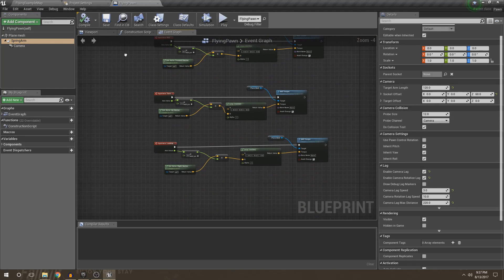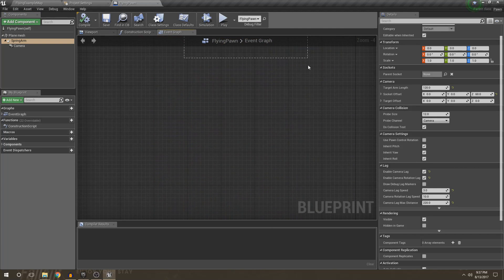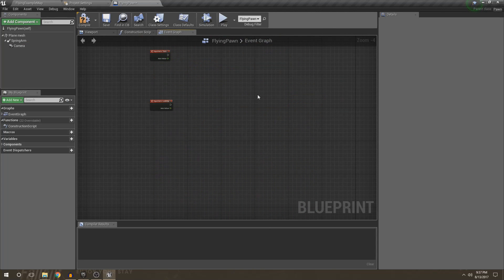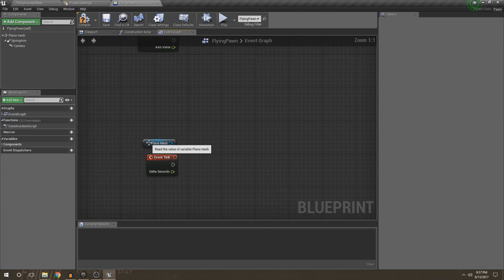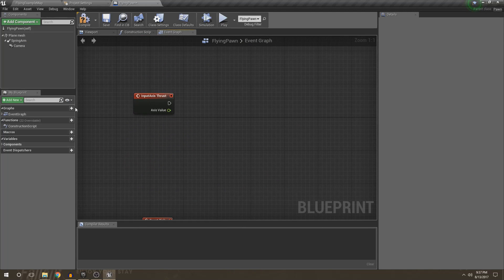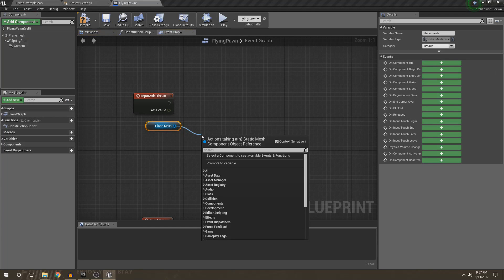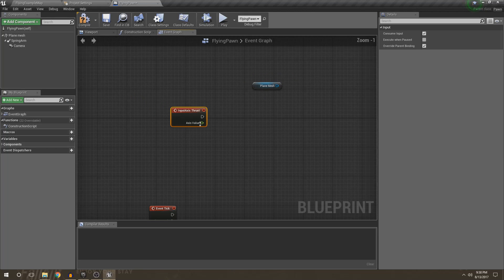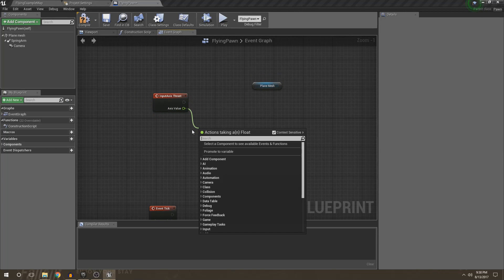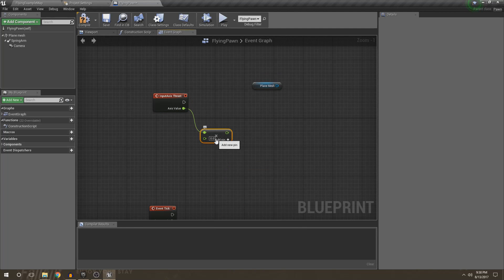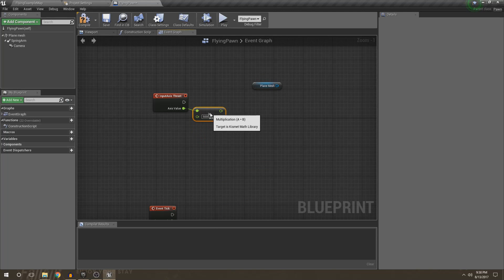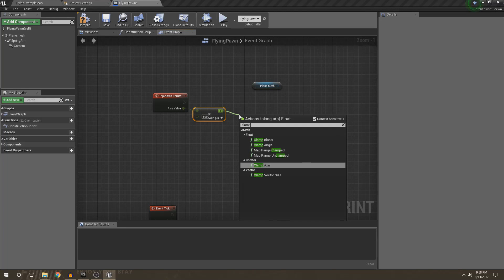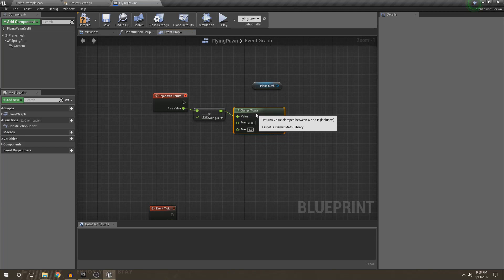But now let's go ahead and get into the scripts. What I'm going to do is just delete all of the stuff that I had before so I can explain exactly what I'm doing. So first thing we're going to do is go ahead and go to the thrust. We're going to get a reference to our plane mesh, and then we're not going to use that yet. What we're going to go ahead and do is get our axis value. We're going to go ahead and multiply this by a float, and we're going to have this float be 5,000, because that is a nice number. And then what we're going to go ahead and do is clamp this float. And we want to go ahead and have a minimum value of like let's say 3,000, which means when we're not adding input, the lowest this float can be is 3,000. So that means we will have a constant speed.